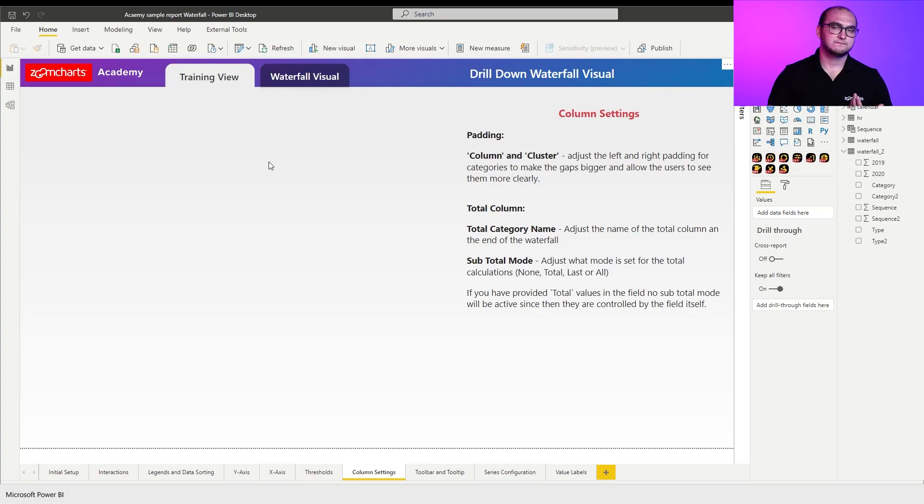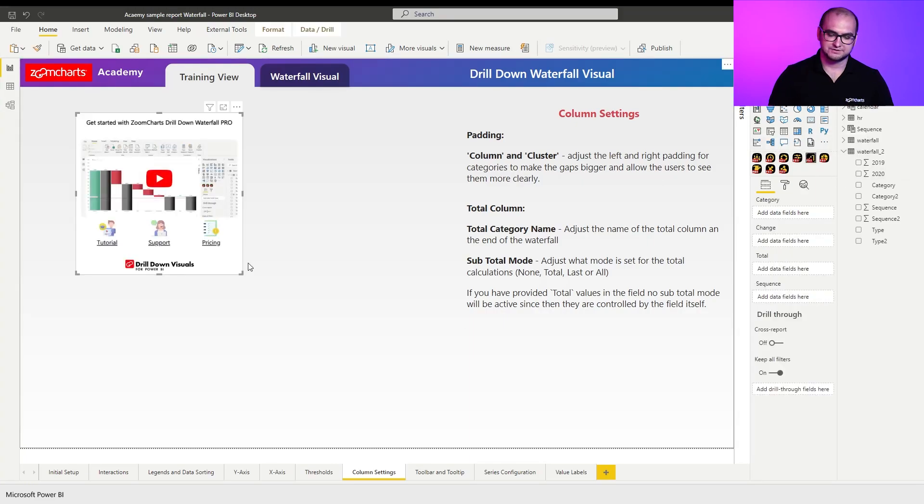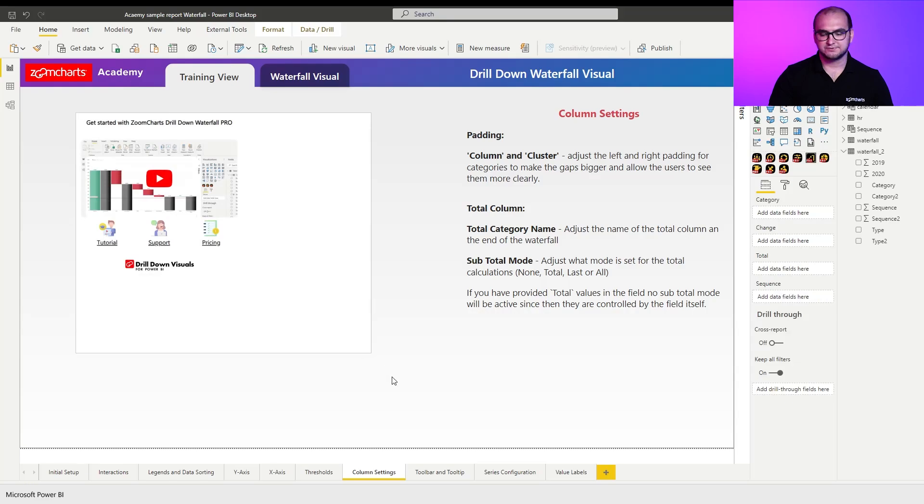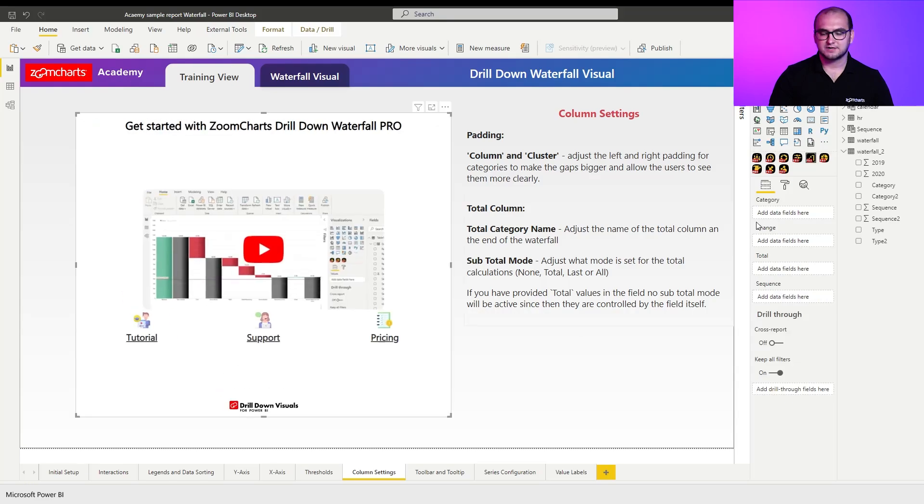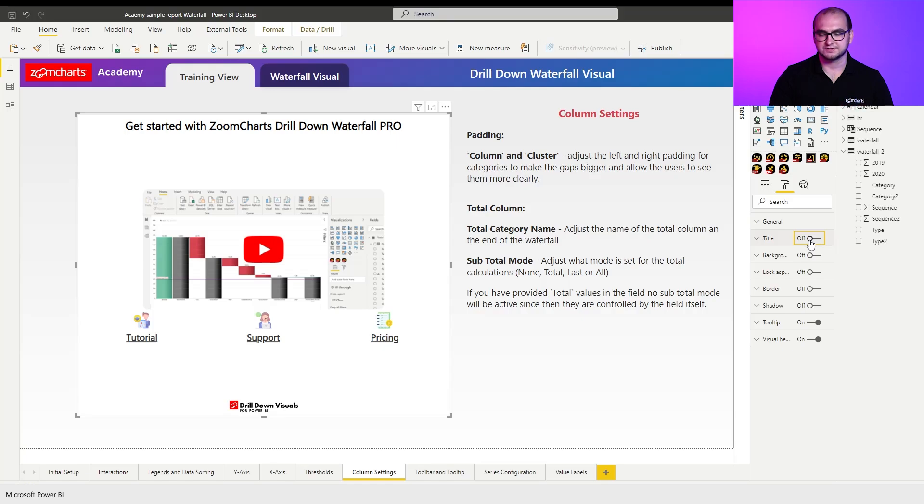So first things first, let's add an instance of the waterfall visual. Let's resize it and also disable the background and the title since we're not going to be using those.